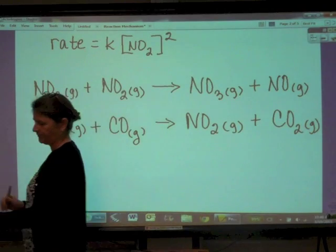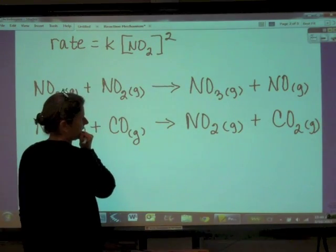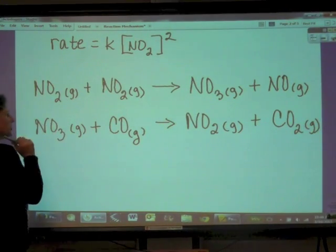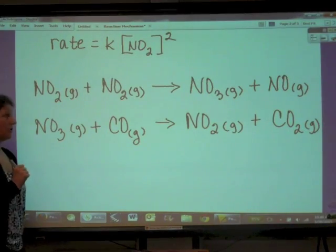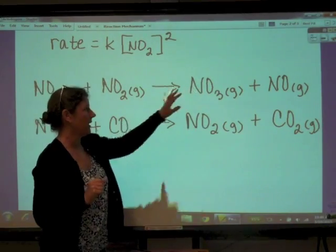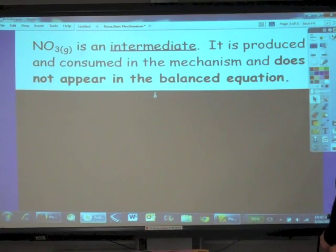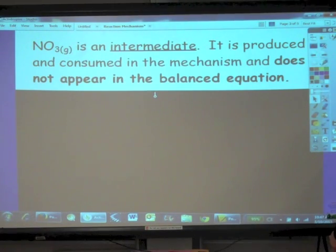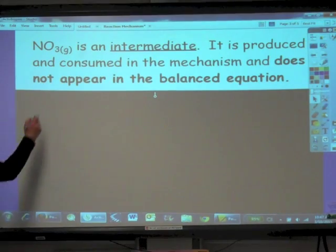This is a two-step mechanism, and what we find is that nitrogen trioxide is made in the first step and then consumed in the second step of the reaction mechanism. So we have a special name for nitrogen trioxide — we call it an intermediate. That means it has been produced and consumed within the mechanism and does not appear in the overall balanced equation.